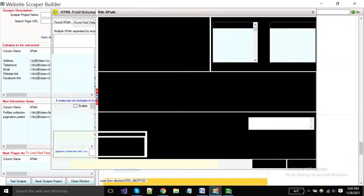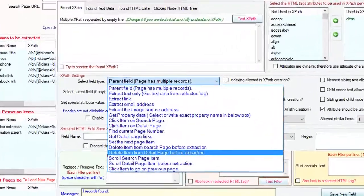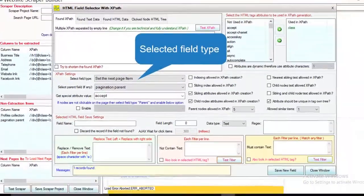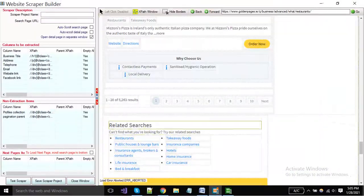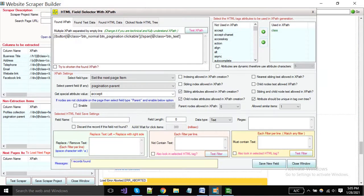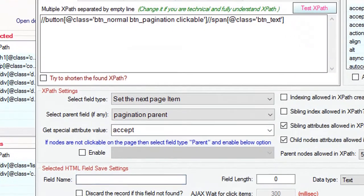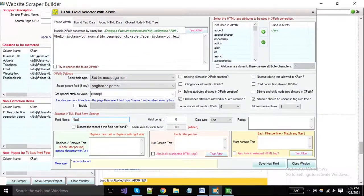Set next page item under this parent. Now click on the next button and your field type should be set the next page item. Right field name and save it.